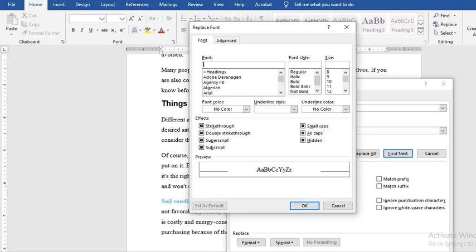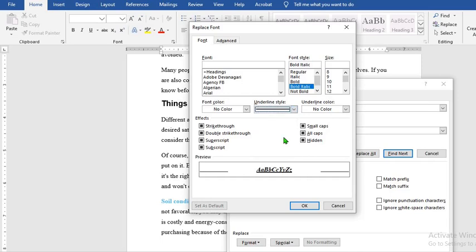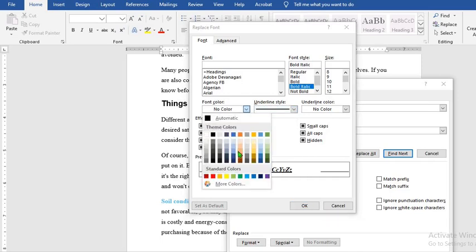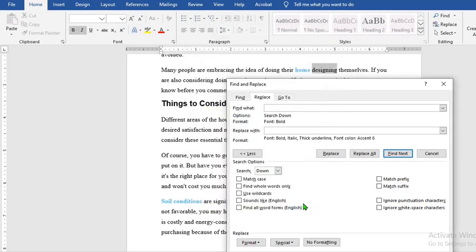We want to replace it with bold italic. We want it to have underline. Then we want to change the color from blue to green. So we click OK.